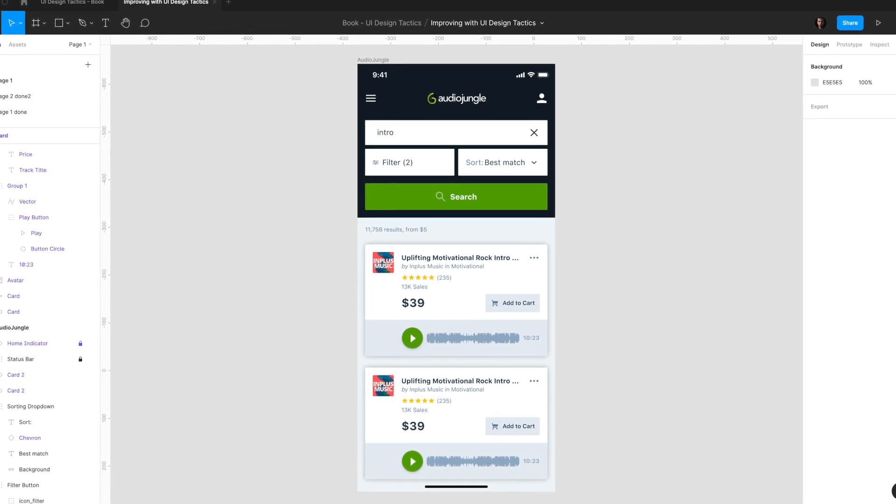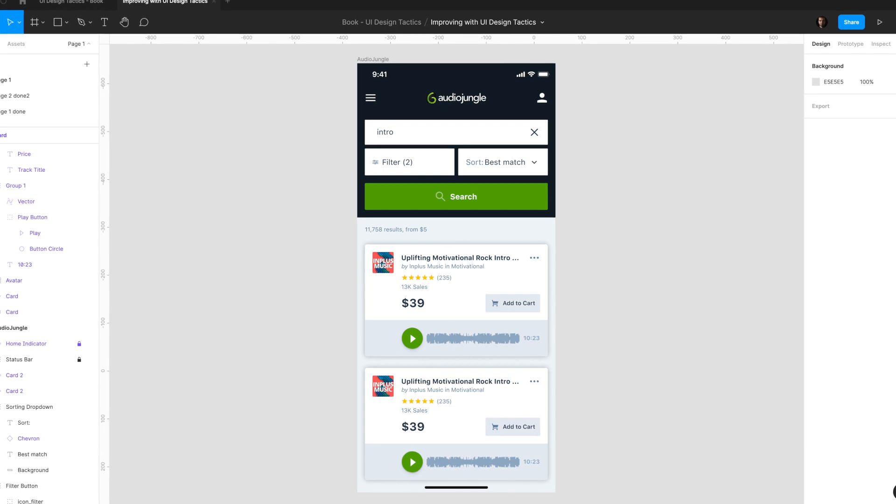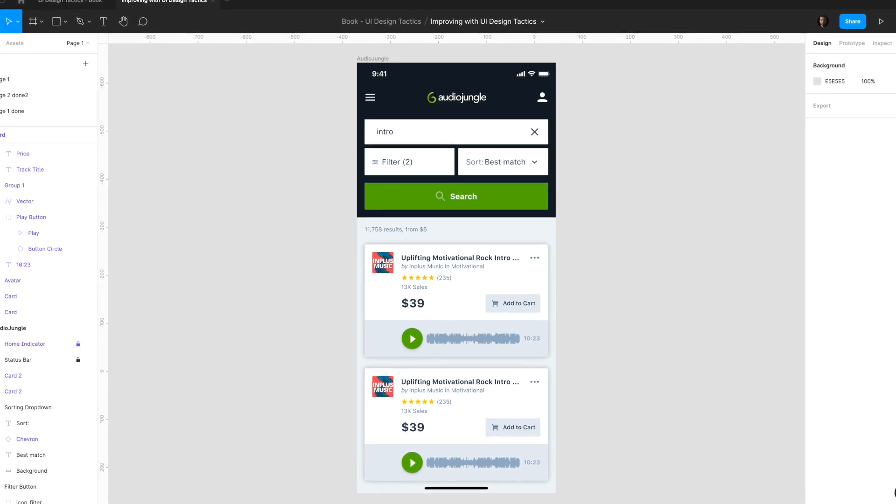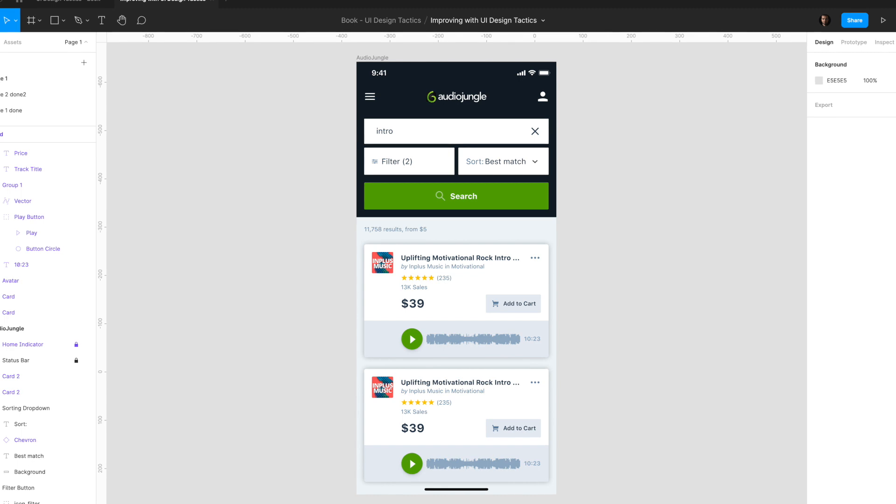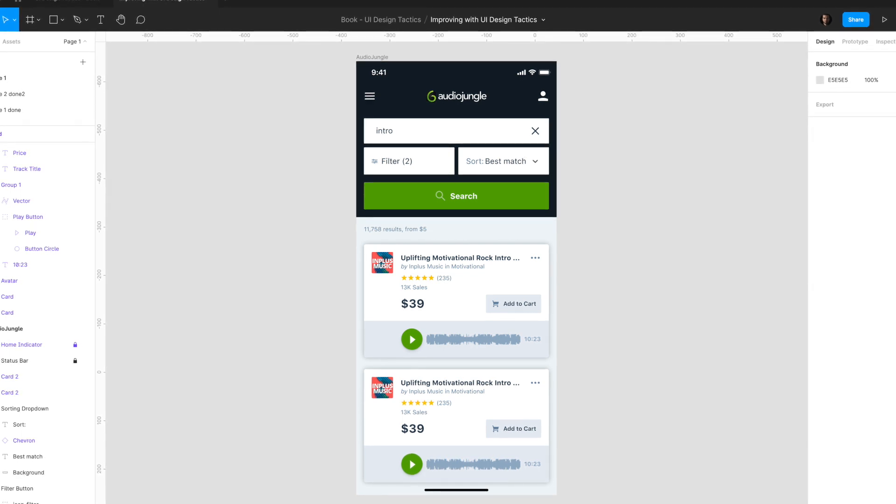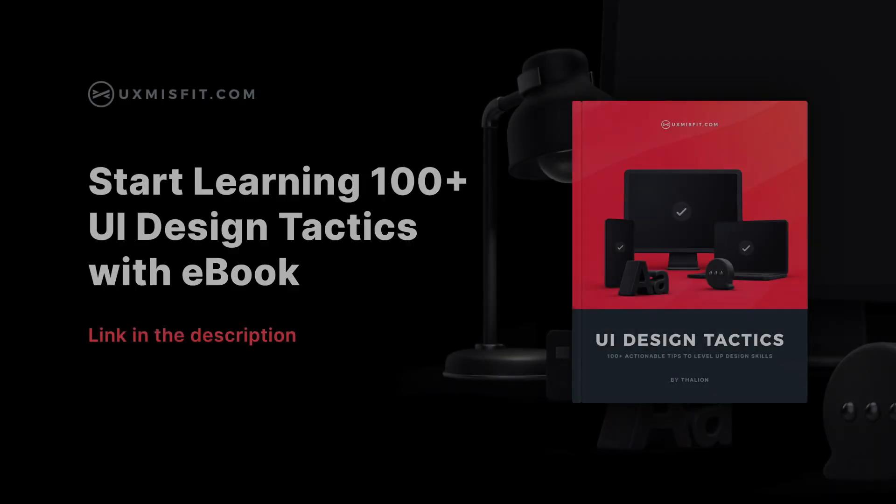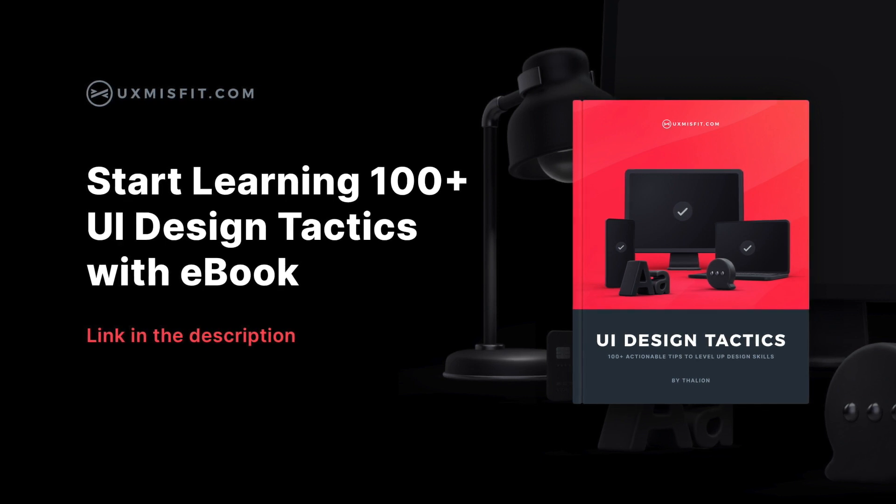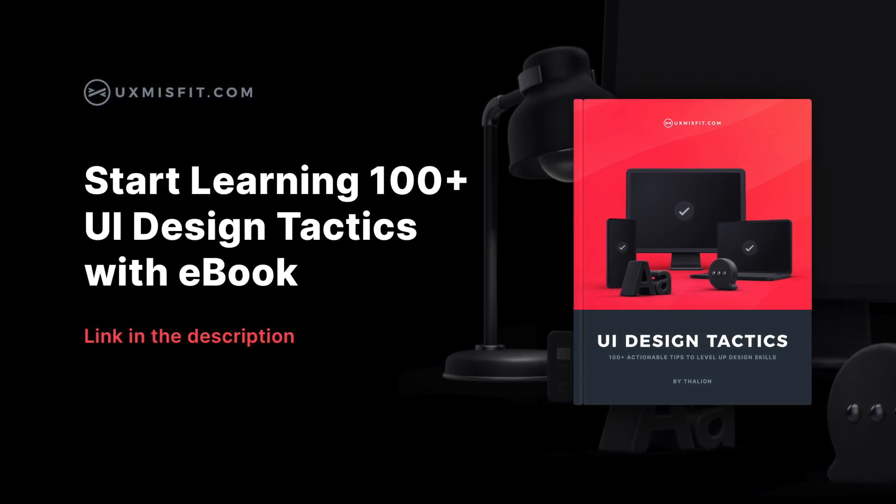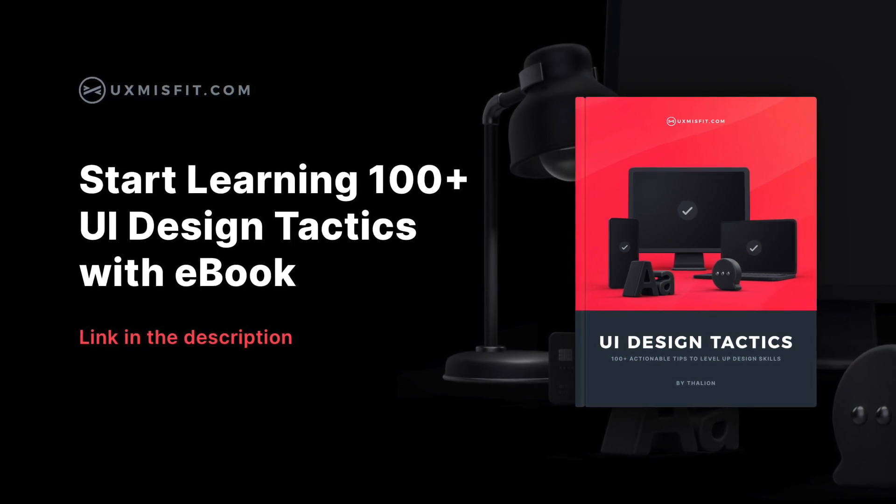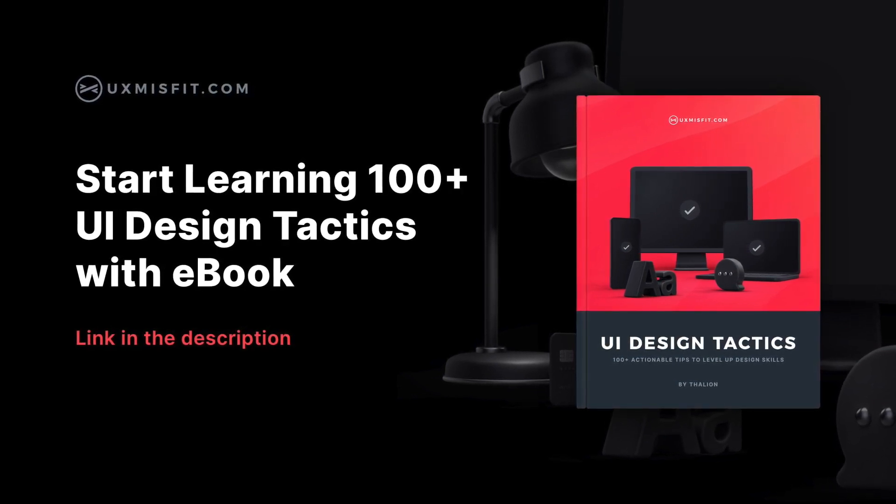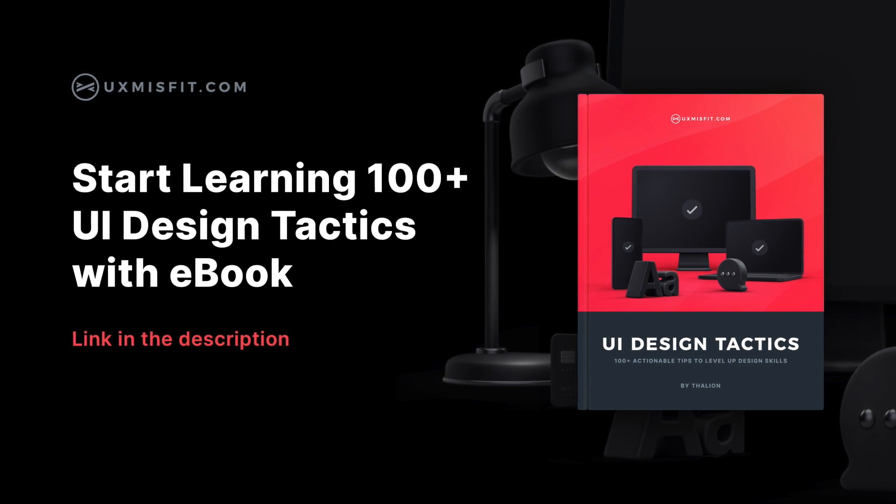I hope you enjoyed this tutorial. Simple tactics can make every user interface more attractive and usable. I also gathered over 100 UI design tactics inside the book. You might check it out and pre-order it. Link is in the description below. Don't forget to like video, comment and subscribe if you haven't. See you soon!